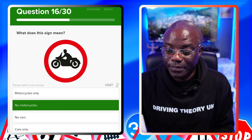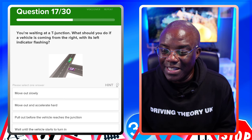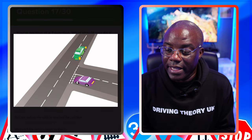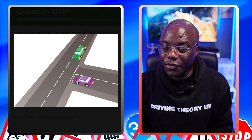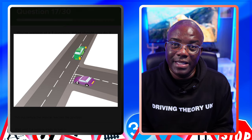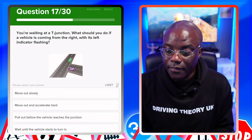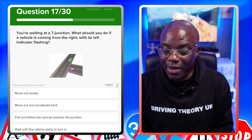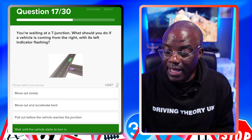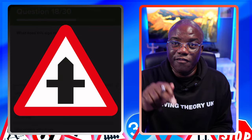You're waiting at a T-junction - not turning yet, you're waiting. What should you do if a vehicle is coming from the right with its left indicator flashing? If you pull out and that signal was given too early, it's going to crash into you. You should wait for the car to commit to its turn before coming out. Move out slowly - no. Move out and accelerate hard - no. Pull out before the vehicle reaches the junction - no. Wait until the vehicle starts to turn - yes, that's the safest option.